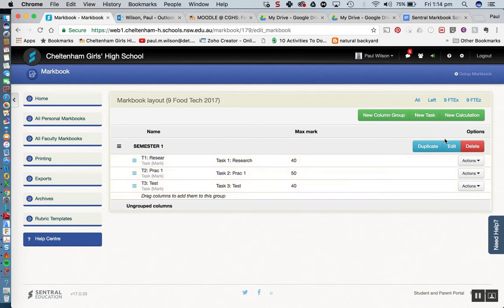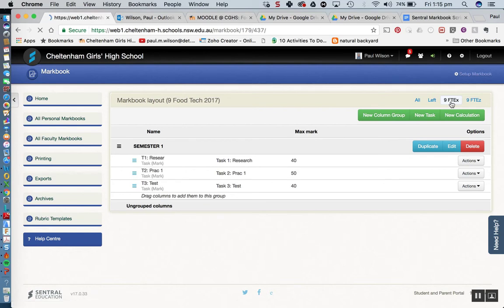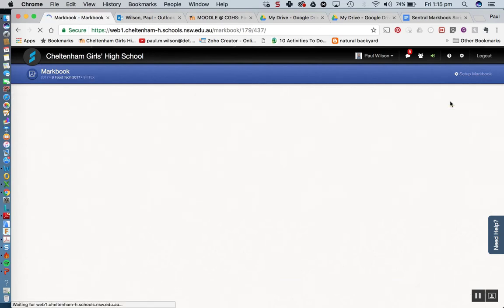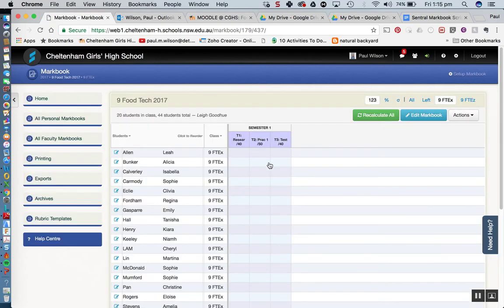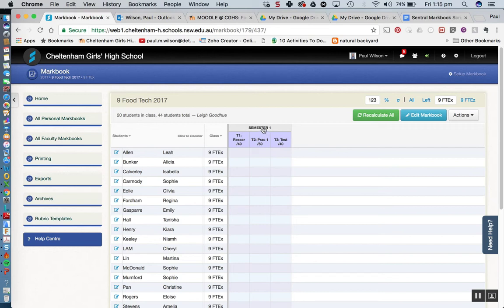So that looks good. So if I was to jump through to my class, let's have a look, let's say mine was 9FTEX. I'm just going to click there and you can see we've got those columns there with our tasks and then the banner if you like, the column at the top there that says semester 1.